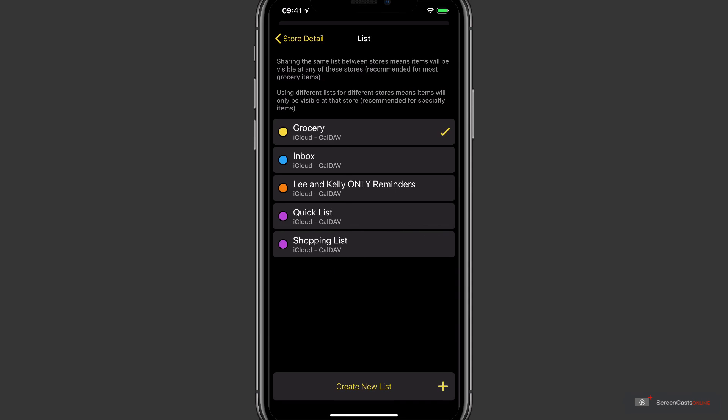Now if you have items that you generally purchase in multiple stores, depending on which one you're passing at the time, then I'd recommend using the same list for all of those. If you have specialist items that you can only get in one particular store, like a fishing tackle shop for example, then you'd be better off using a different reminders list as the backbone for that individual store, because you don't need to see those items when you're at the local grocery store. I'll just tap back here.